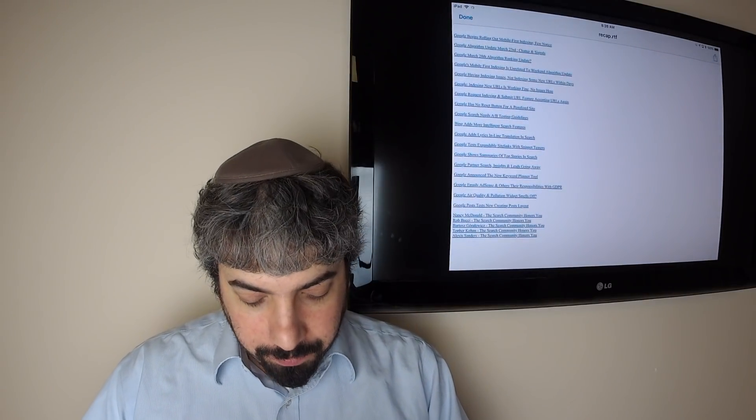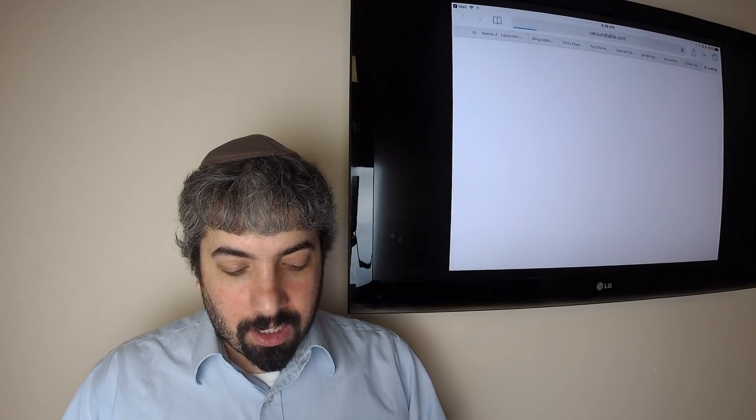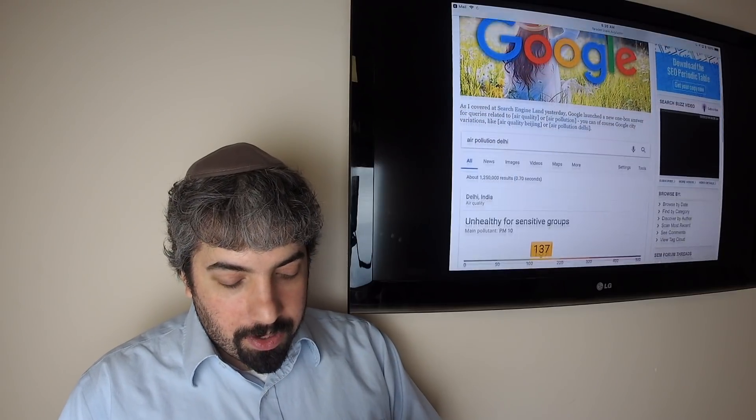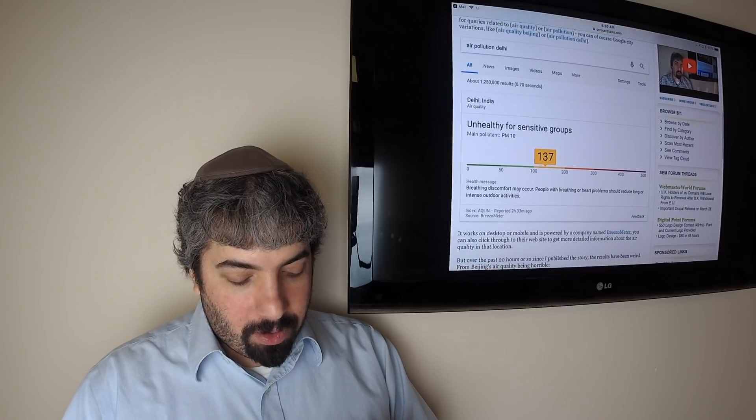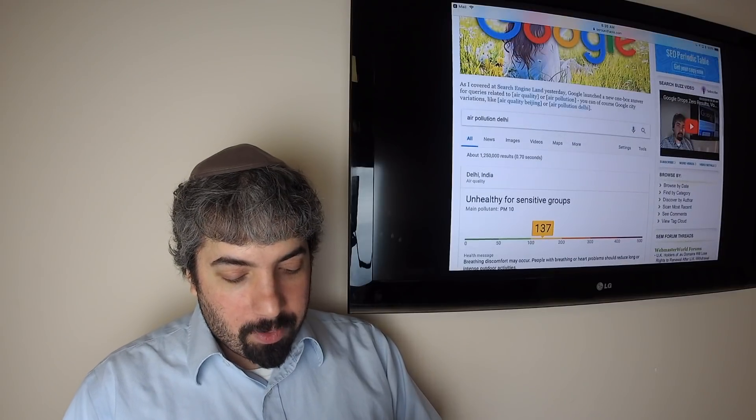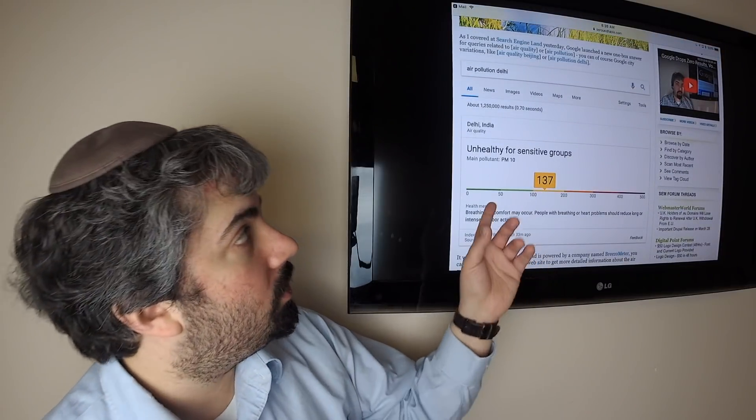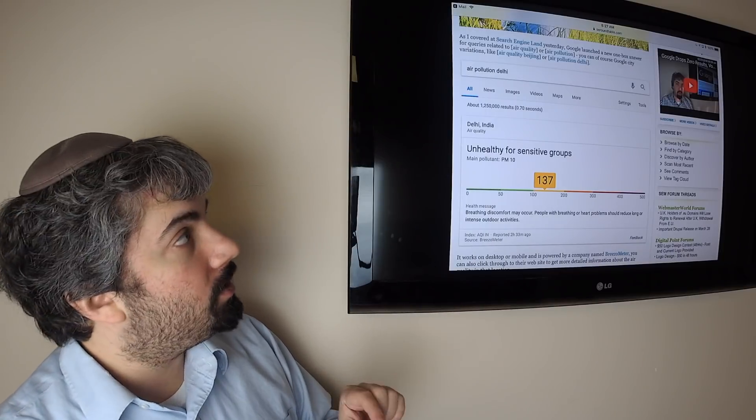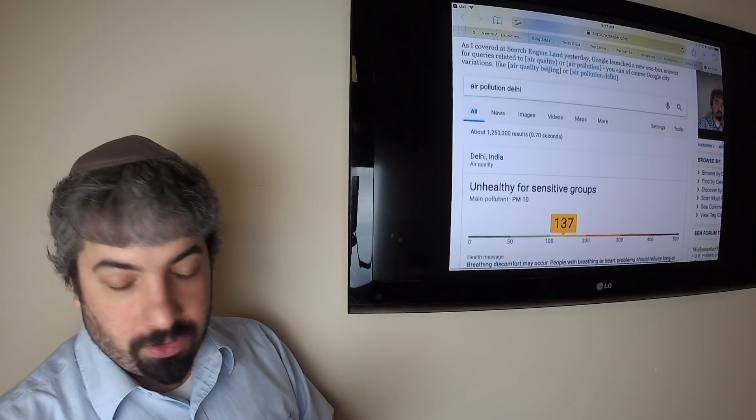Google has launched a new smart answer or one-box answer called Air Quality or Air Pollution. It looks like they're teaming up with a company called BreezoMeter. What's interesting is that you search for air pollution in a certain city or just air pollution, it will geotarget to you and give you that air pollution. Beijing usually has bad air quality.